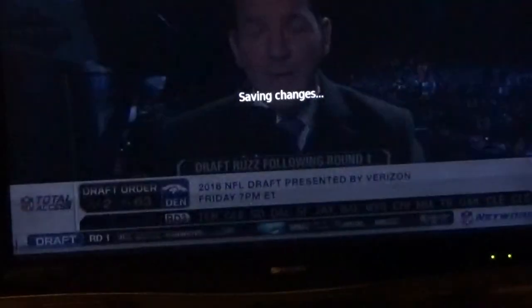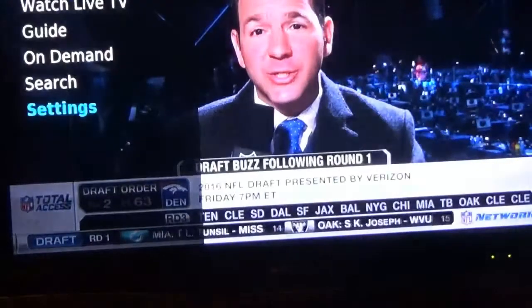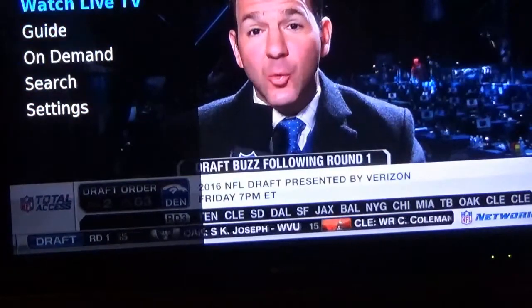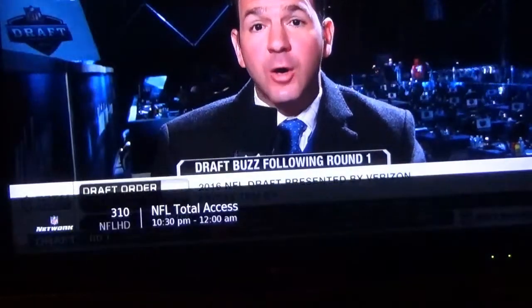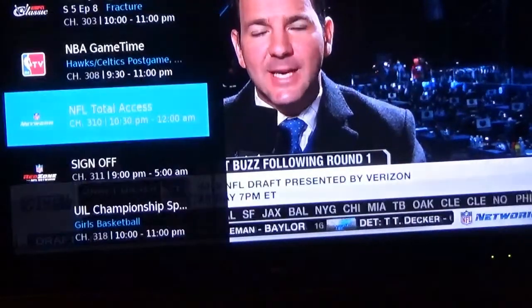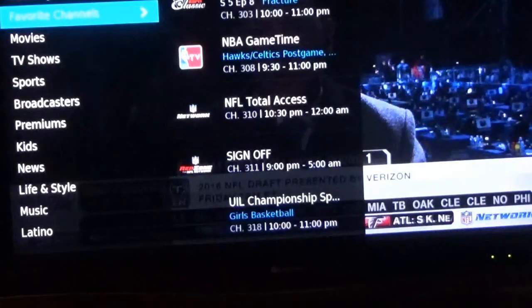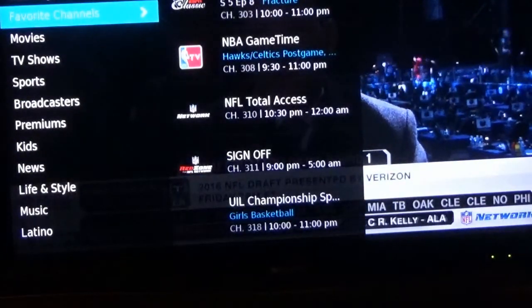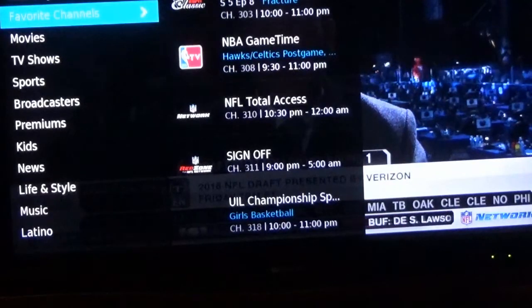When you get back over to live TV, you pick your favorites and they will appear there. Whenever you add or delete a channel, it will be right there in your favorites list.